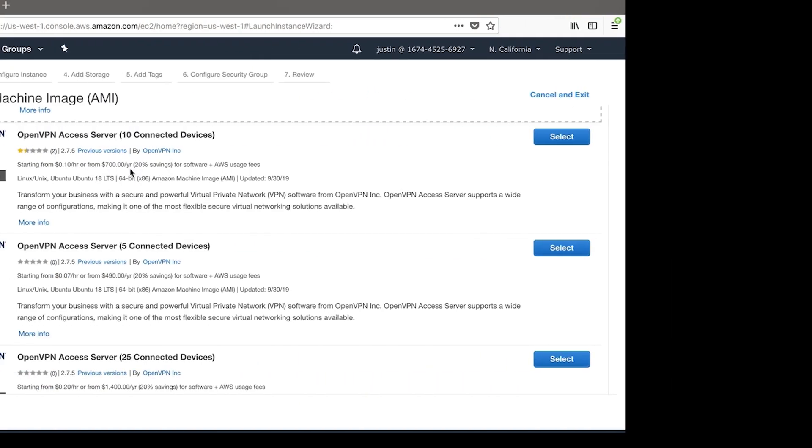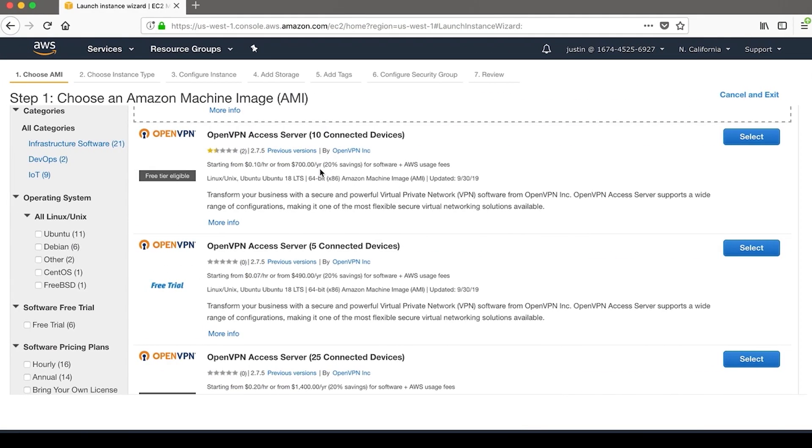They require no licensing whatsoever, so you don't have to travel to our site and purchase a license and then activate that license. All you have to do is launch the AMI, and you have immediate connections available for your clients or for your users.